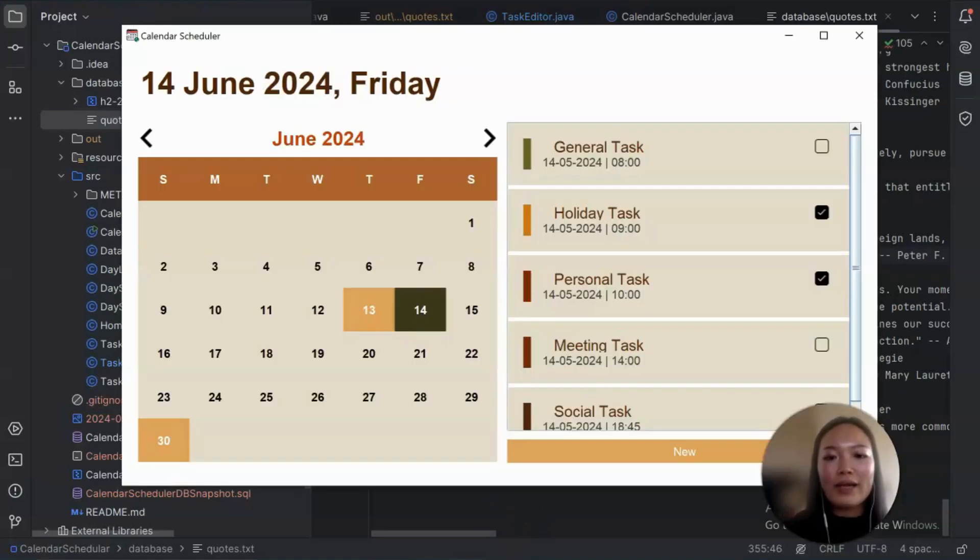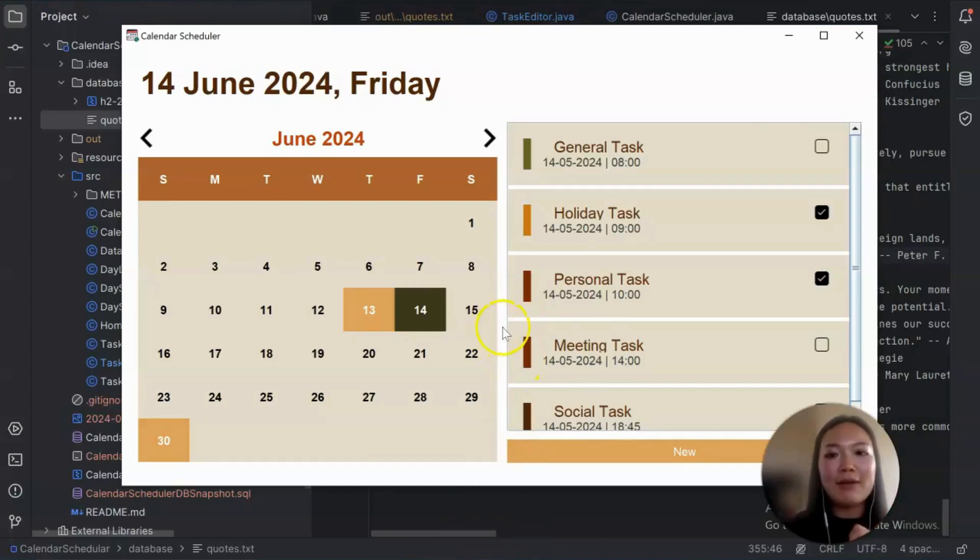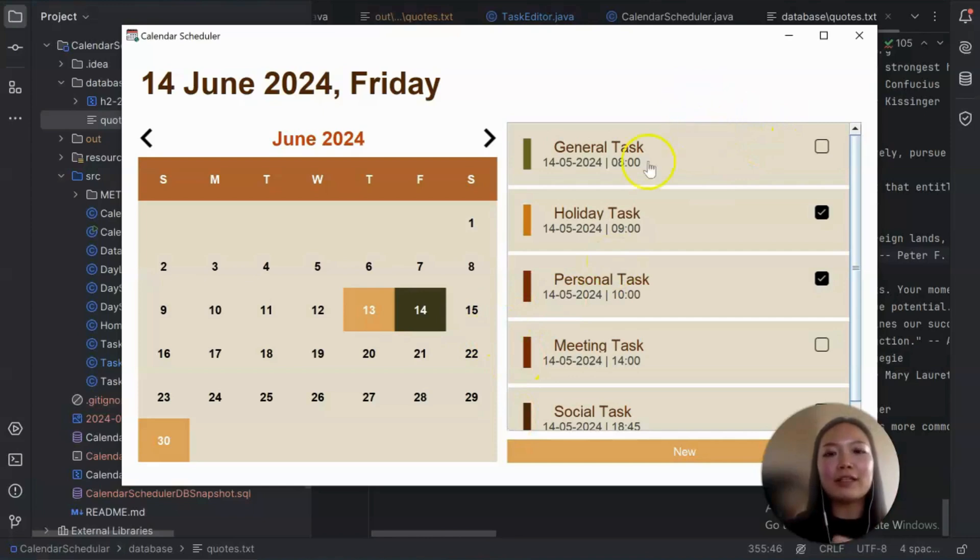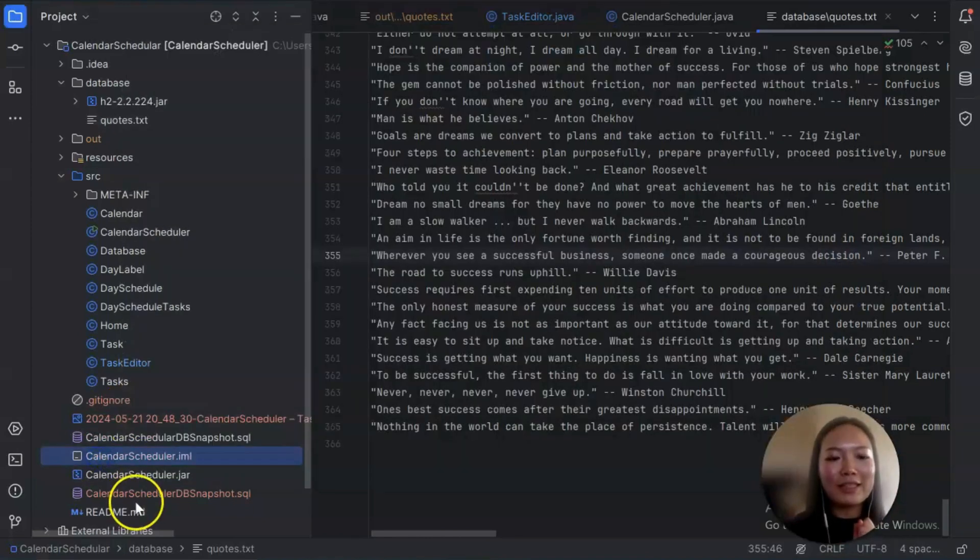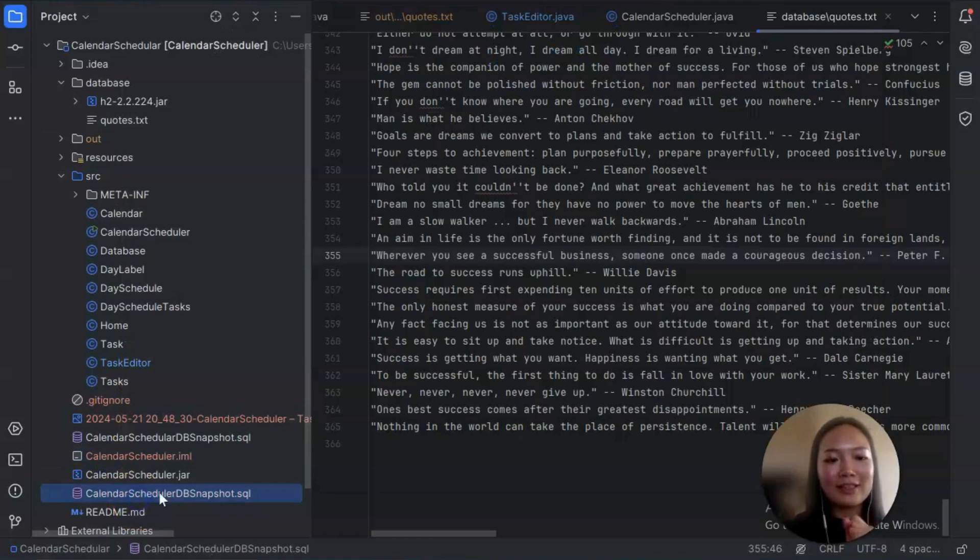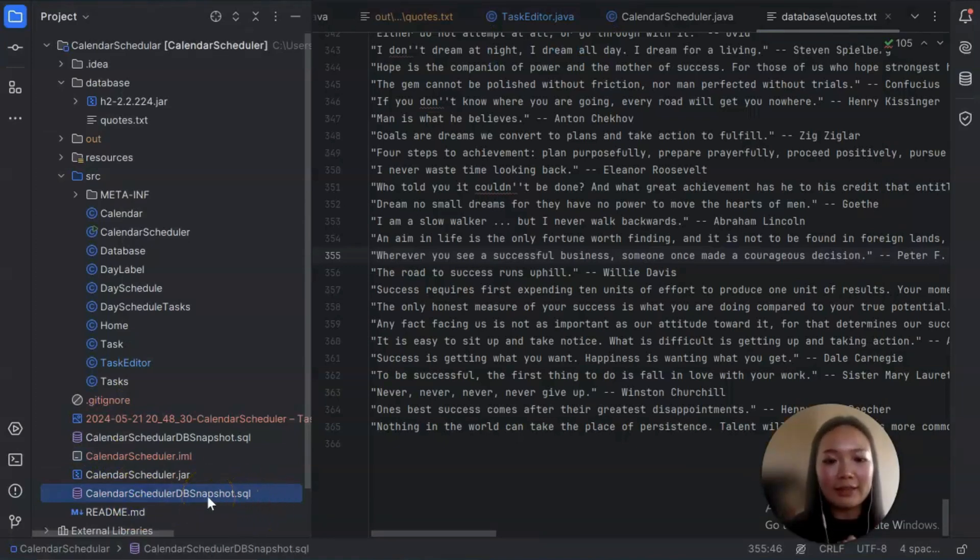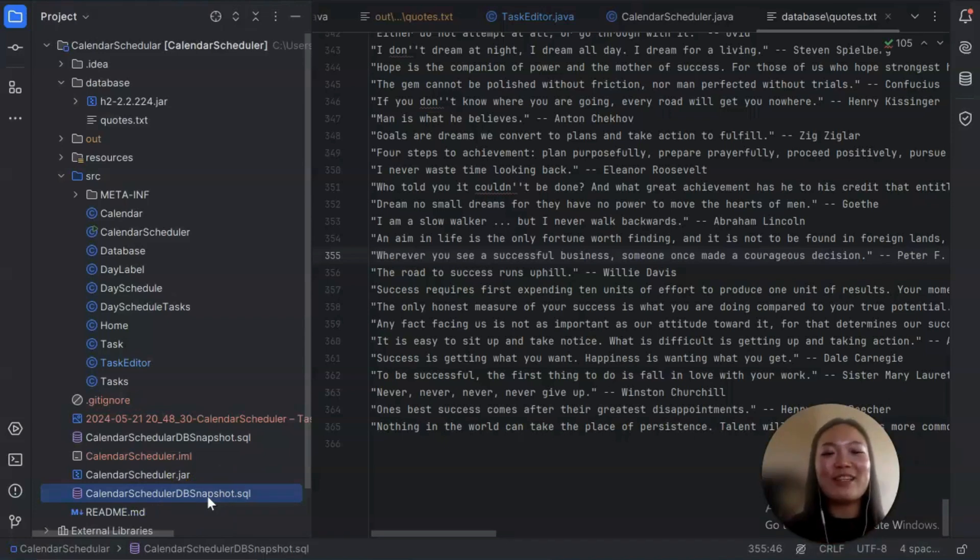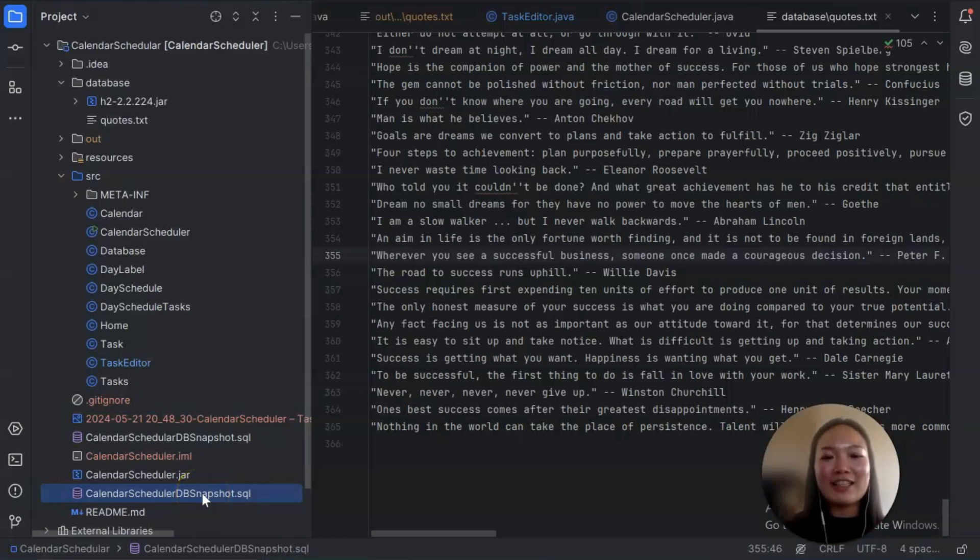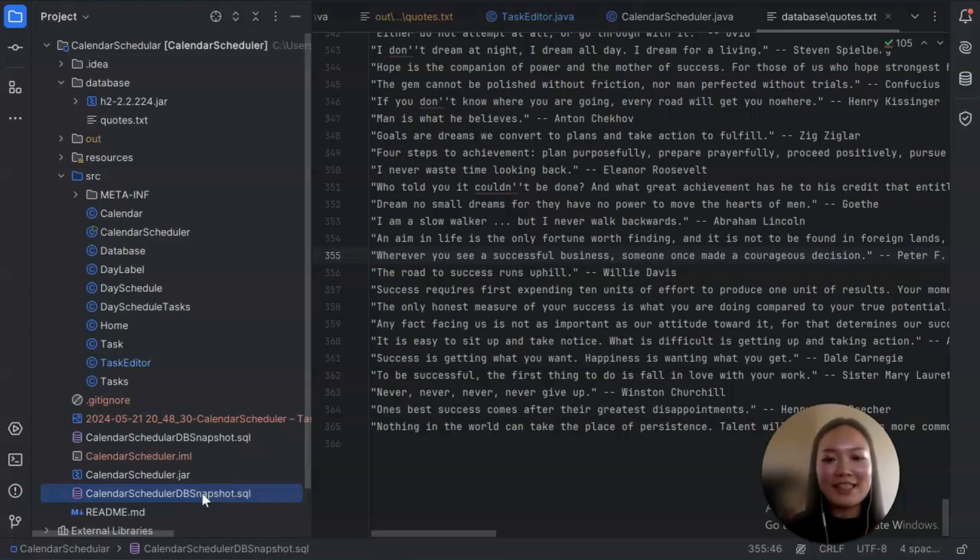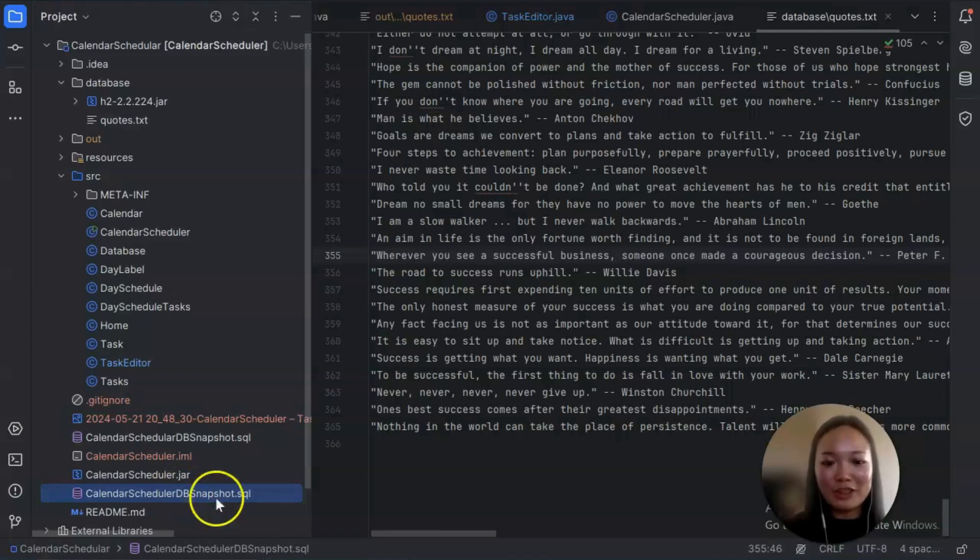And when we finish using the app and when we close the app, it will then write all the changes to the database out to our calendar scheduler DB snapshot file. So what happens is next time when we restart our application, it will then look for this file and read in whatever is written out. So in this case, we can persist the data, which is what I wanted for this project.